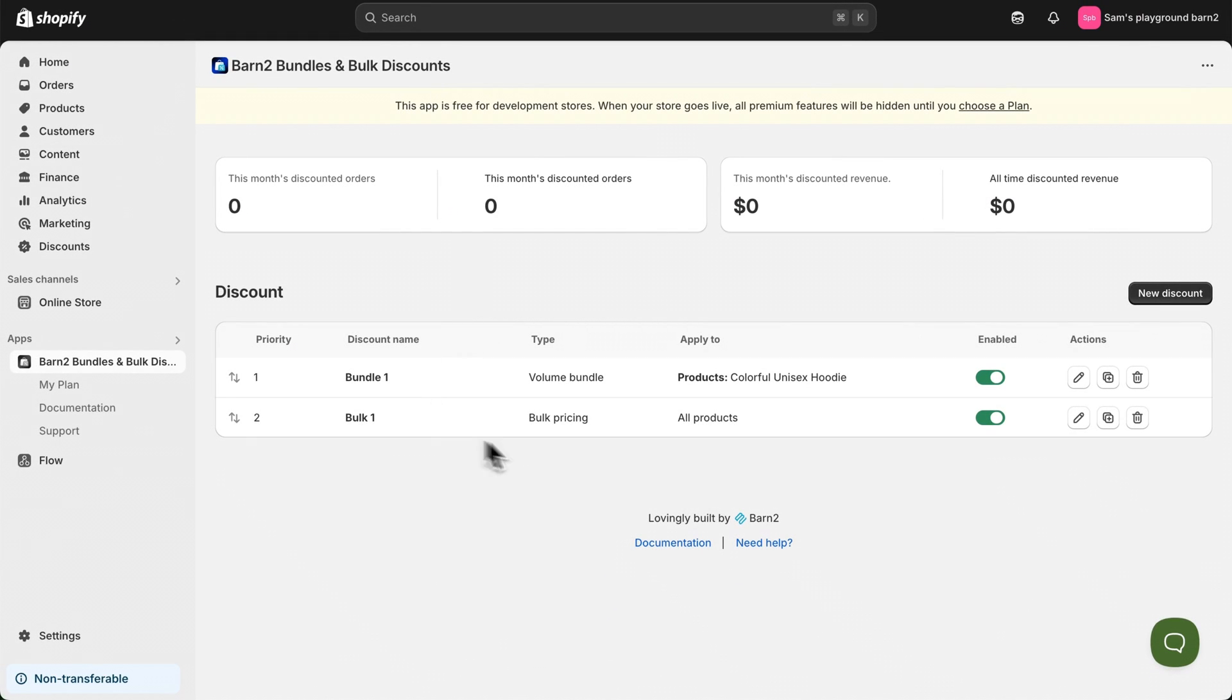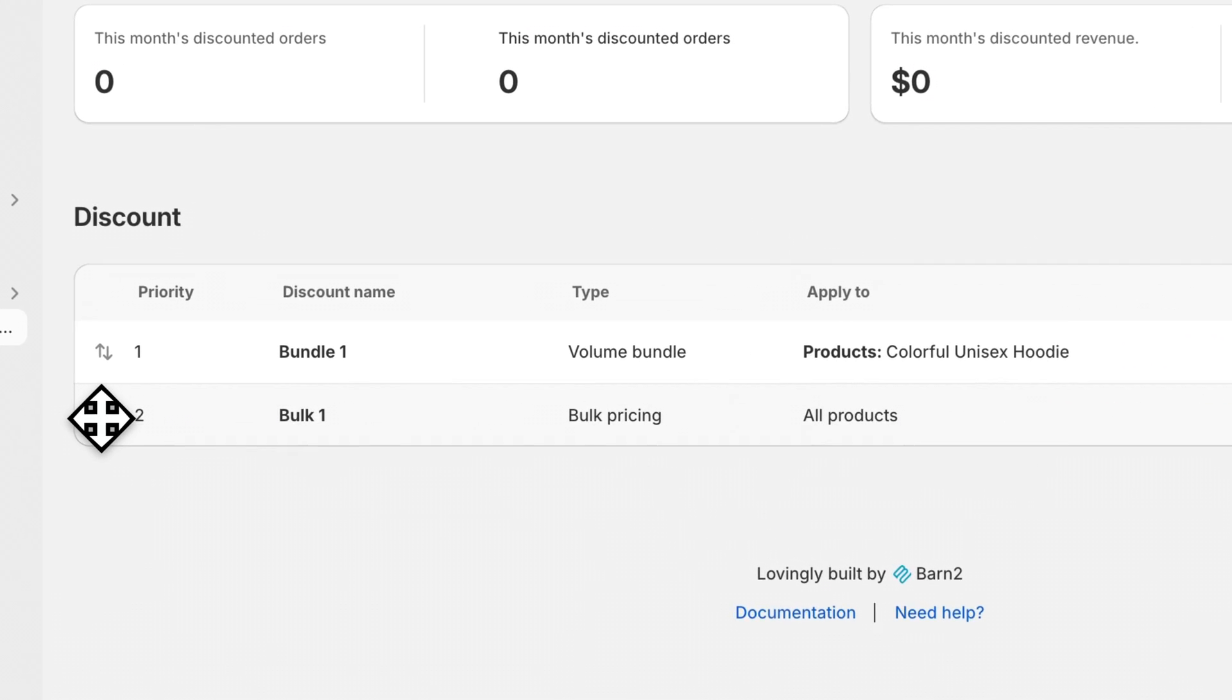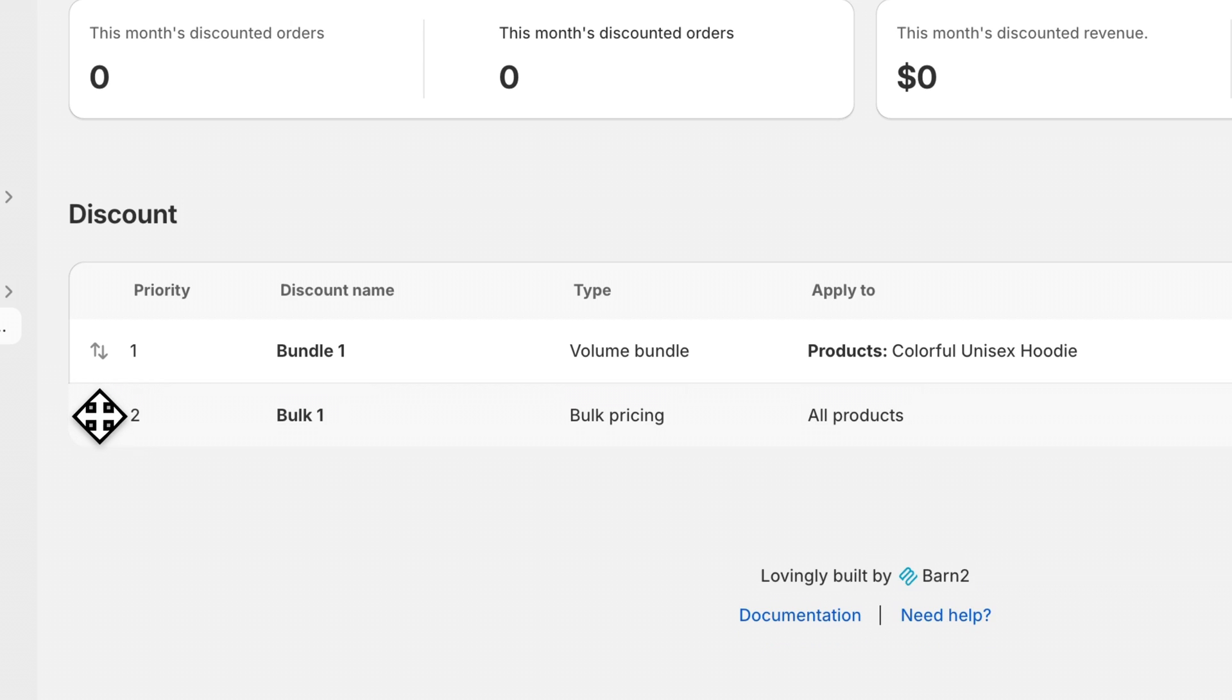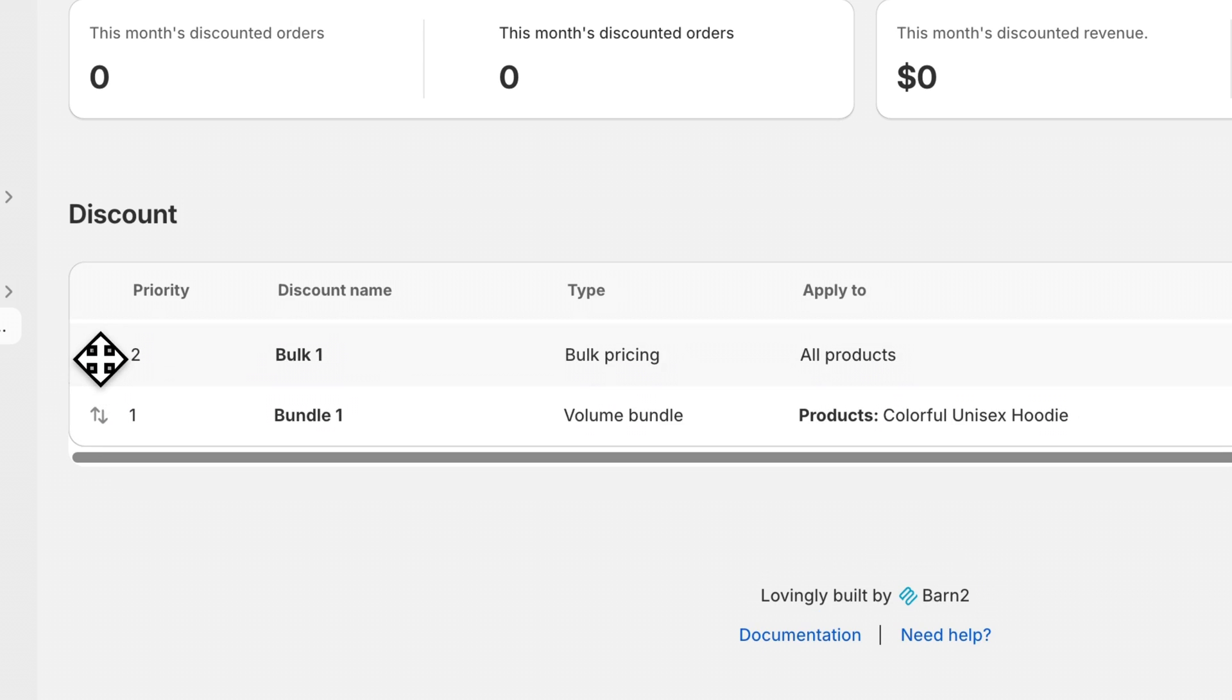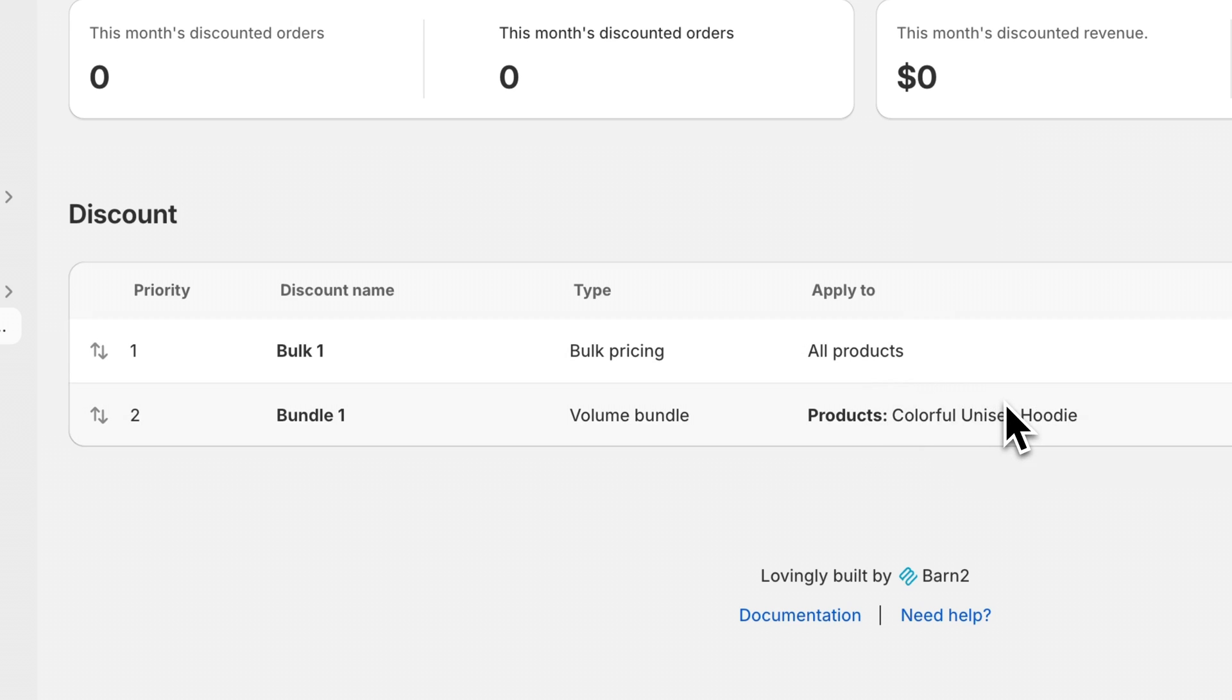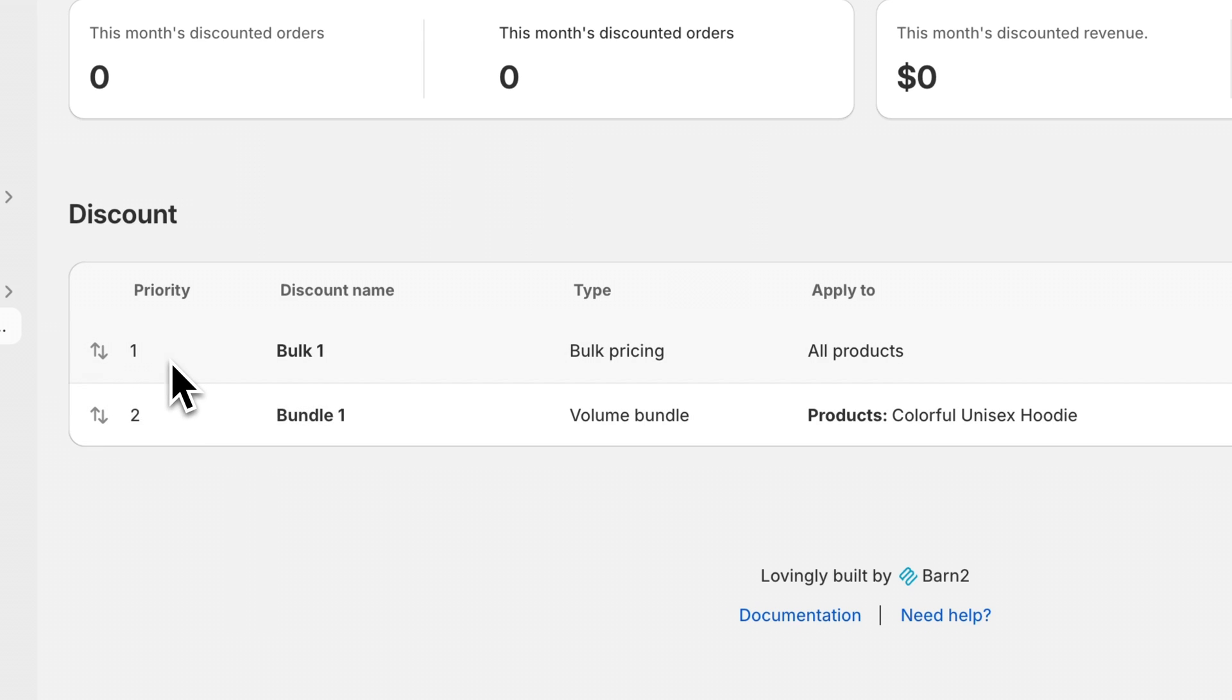In this table listing all of your discounts, you can see some of the important information. The arrow on the left allows you to resort your discounts in a new priority order. Priority is important because if there are overlapping products within the different discounts, then the highest priority will be used for the discount, instead of applying two different discounts to the same product at the same time.